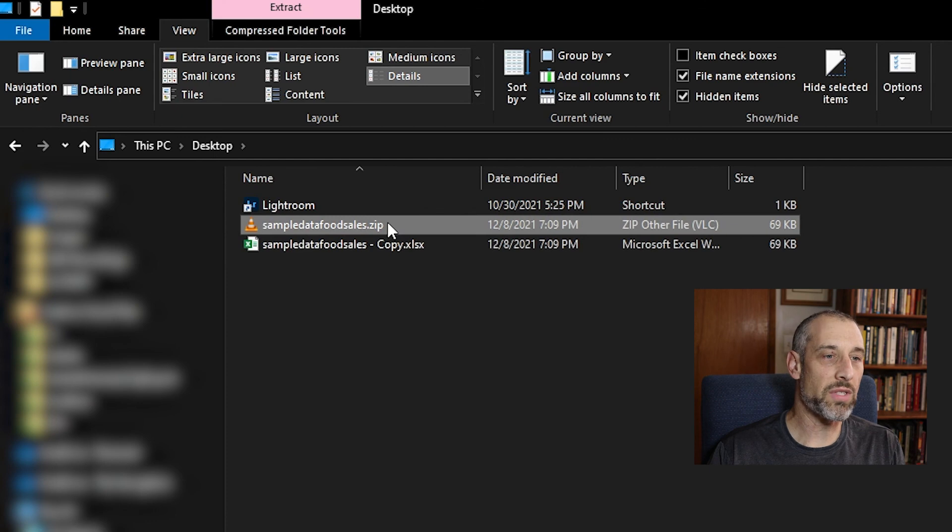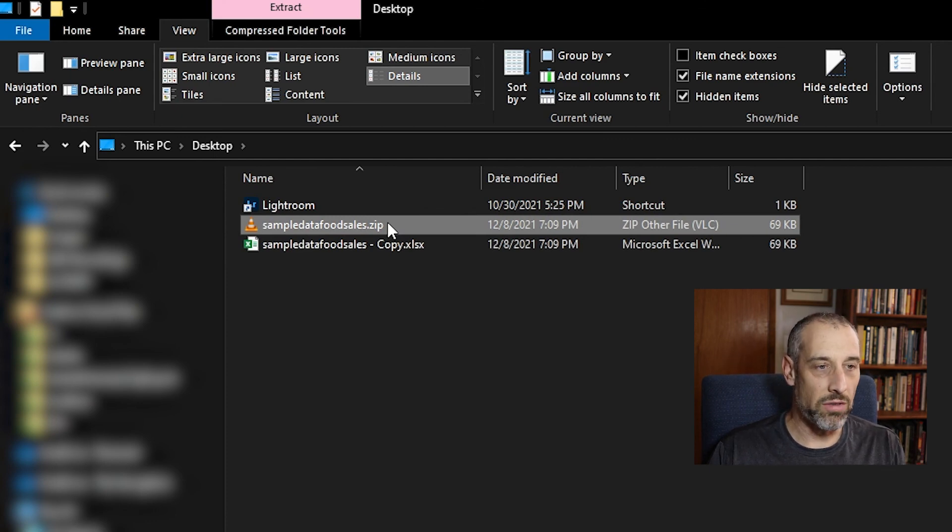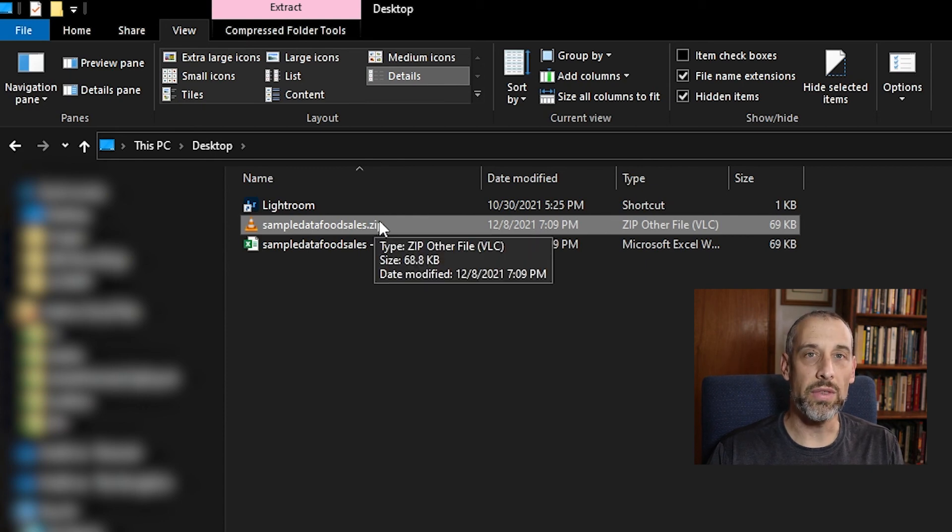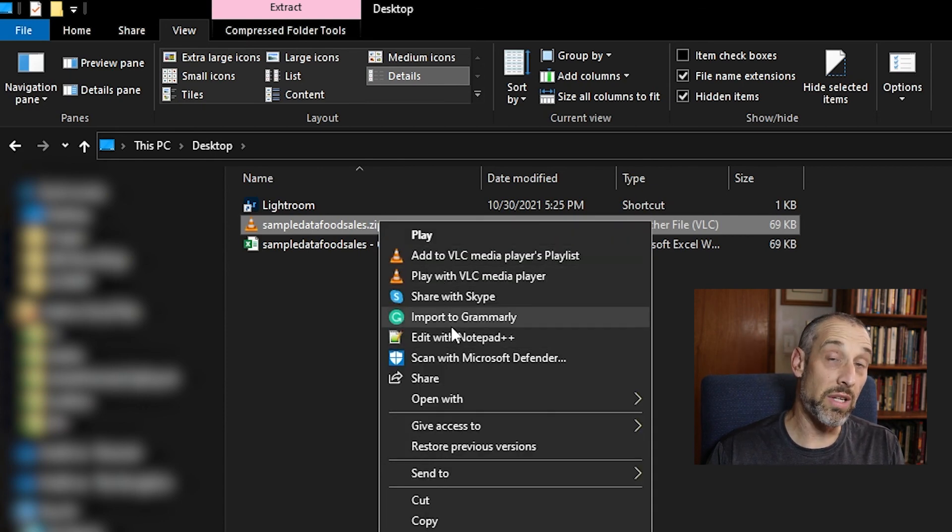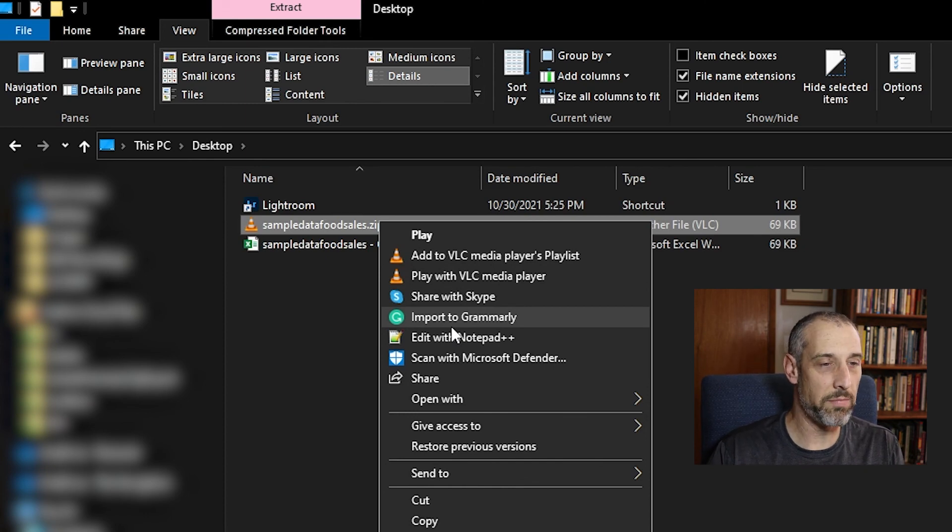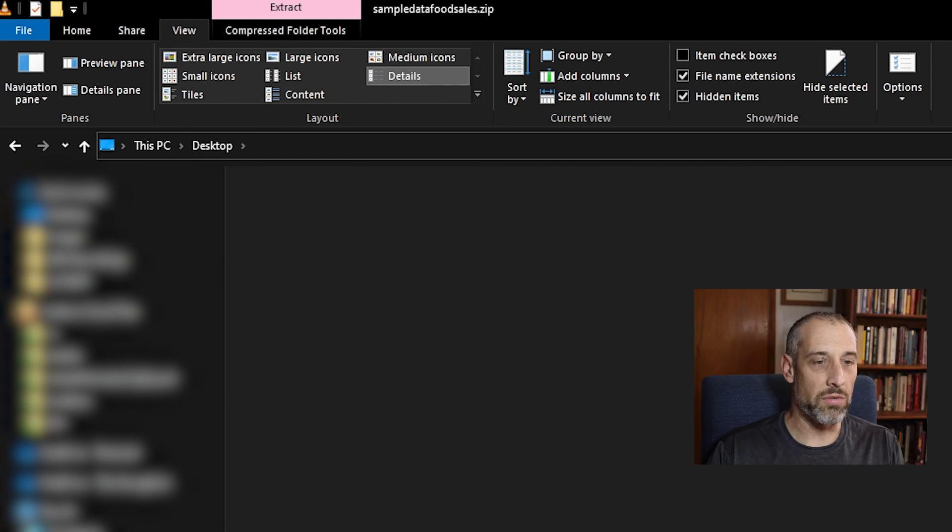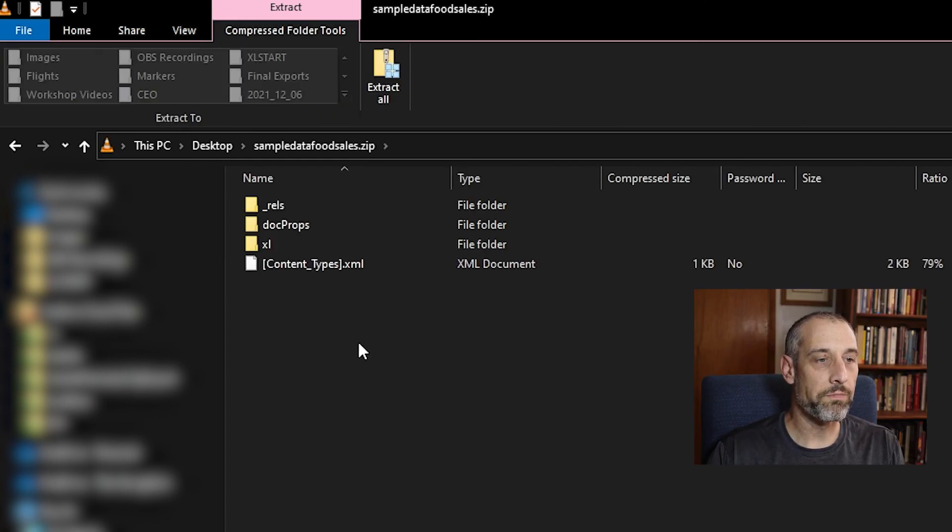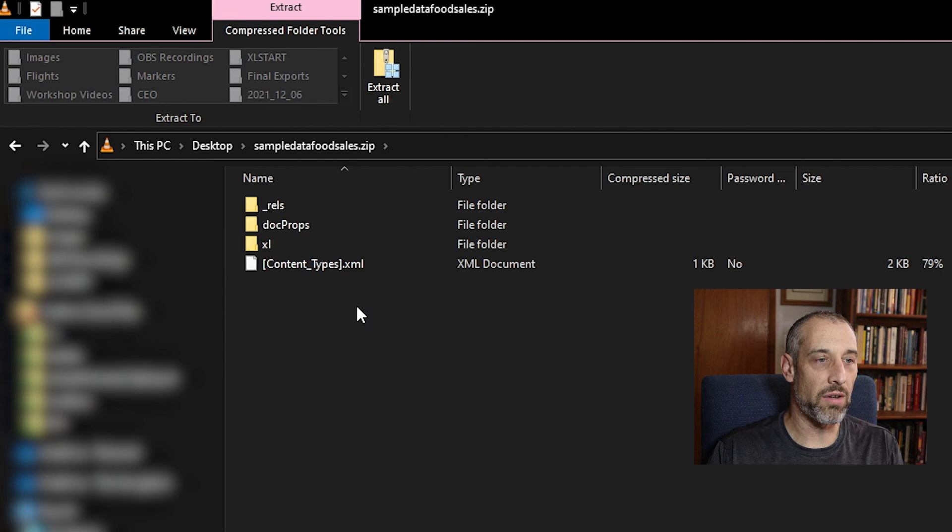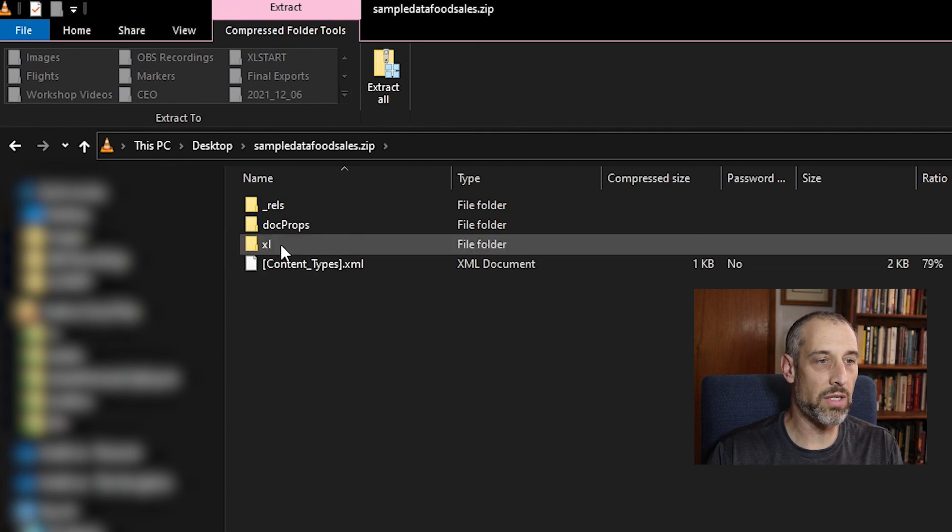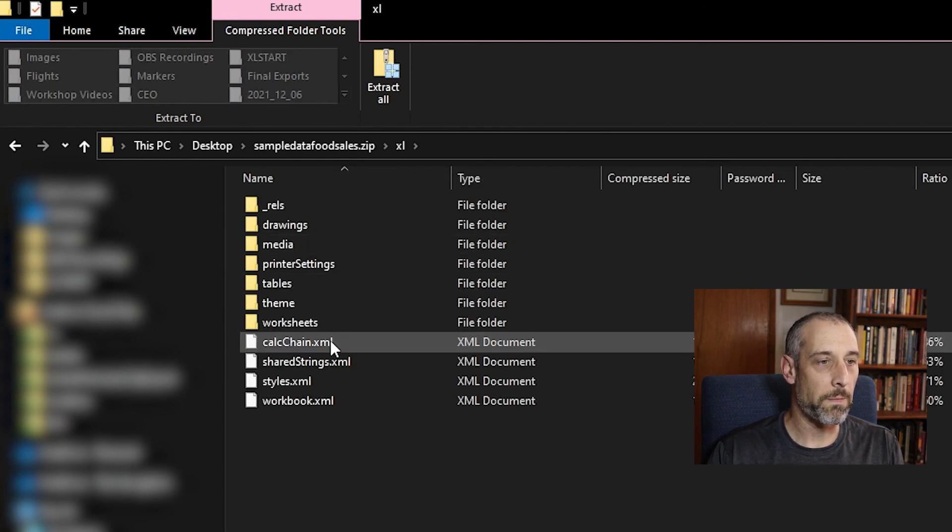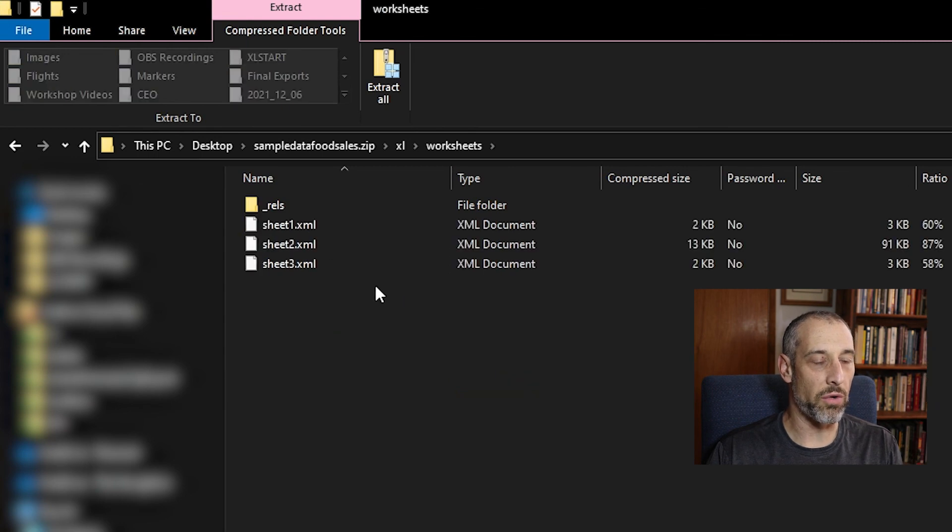And depending on what type of unzip program you have, and there's a variety of programs out there, or you're just using the Windows unzip like me, though it does default to the VLC media player. So I'm going to open it with Windows Explorer. And when you open up this file, this zip file, it's going to populate like this. And we want to go into the Excel folder and then into the worksheets folder.